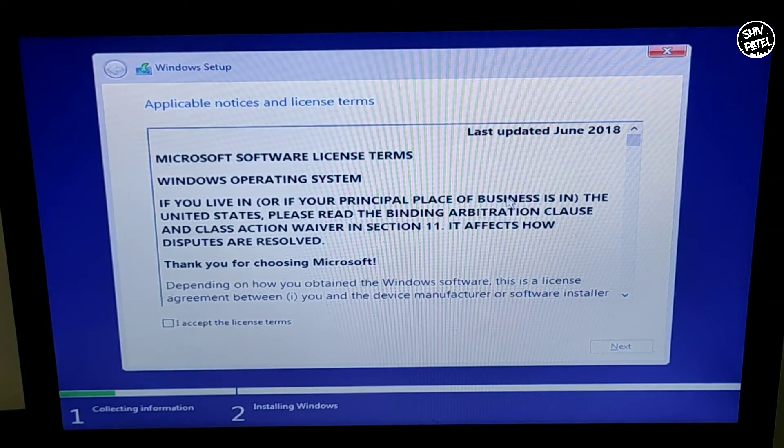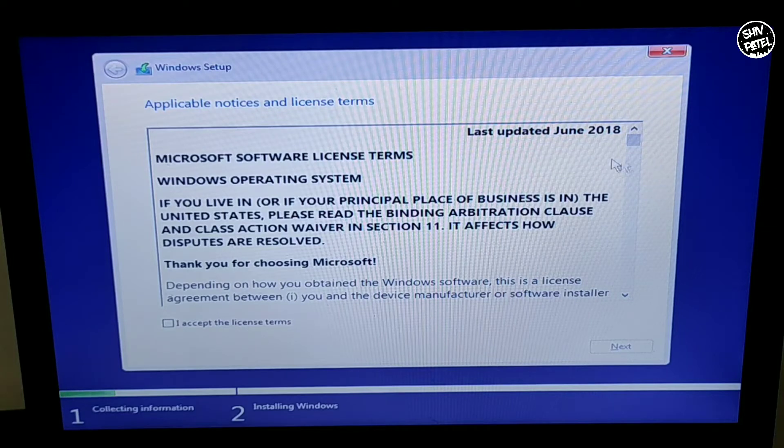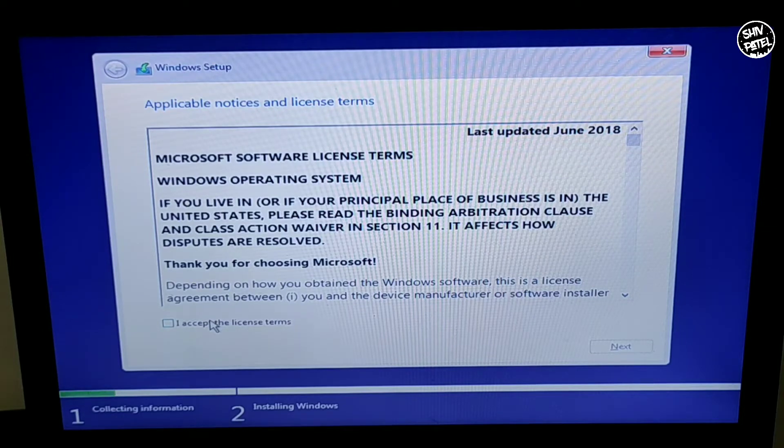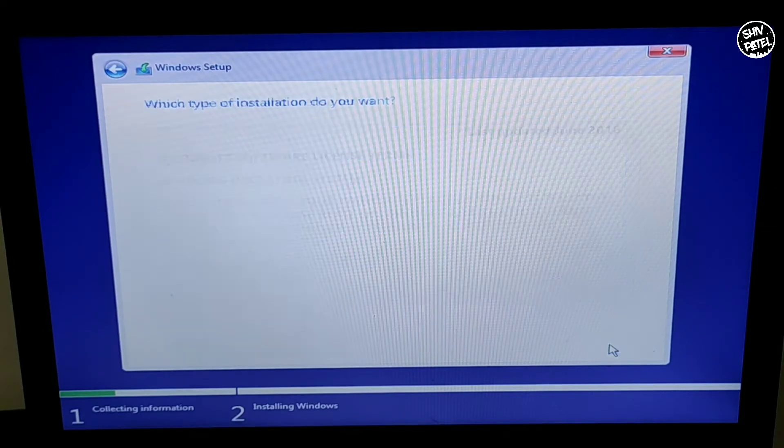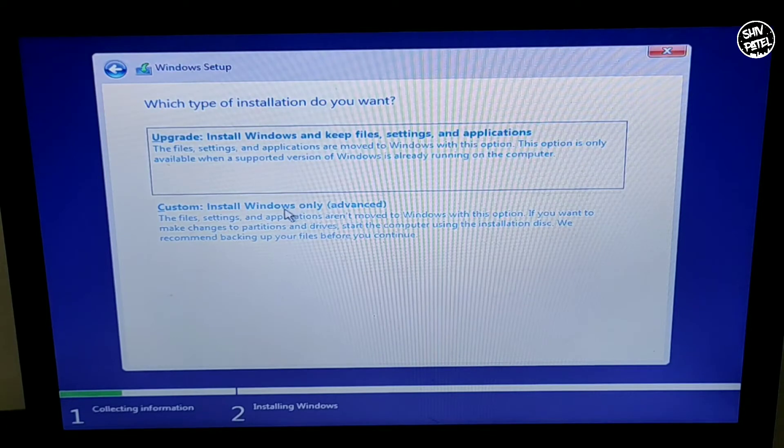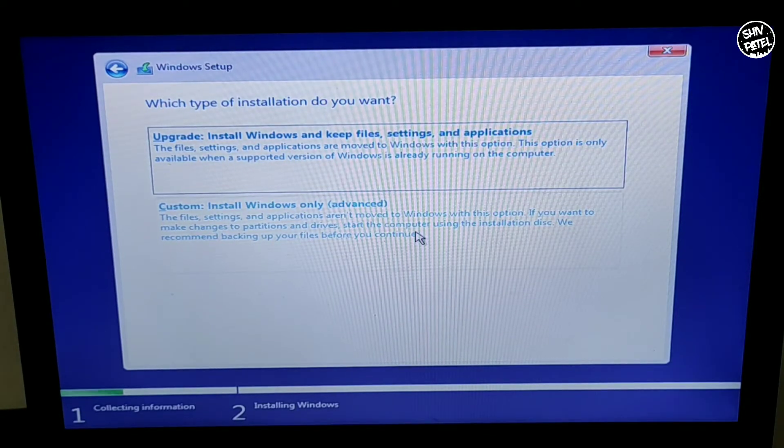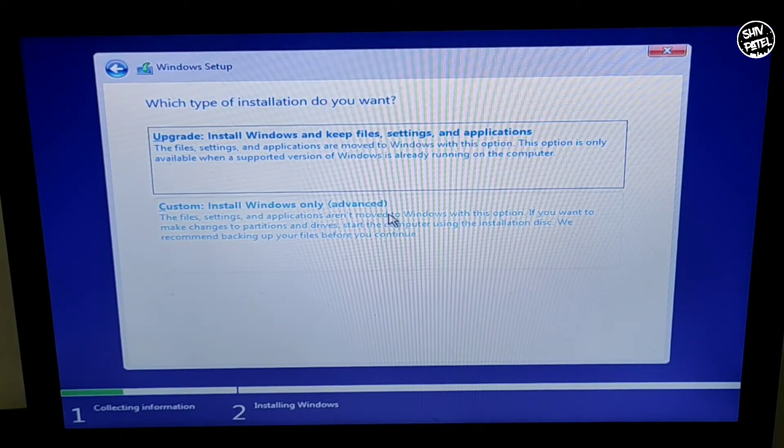The terms and conditions page will appear on your screen. Just accept the terms and conditions and hit Next. On this menu you have to select the Custom button - Install Windows Only option.